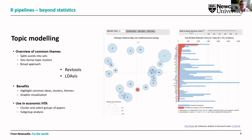I also do topic modeling, which allows words to be clustered in small groups that derive themes or common ideas within the text. These can be represented visually — packages like RevTools and LDAvis are very good for producing these graphs. It can help you select clusters of papers with commonalities between them, which might help with subgroup analysis — a nice way of grouping papers without having to go through them all by hand.